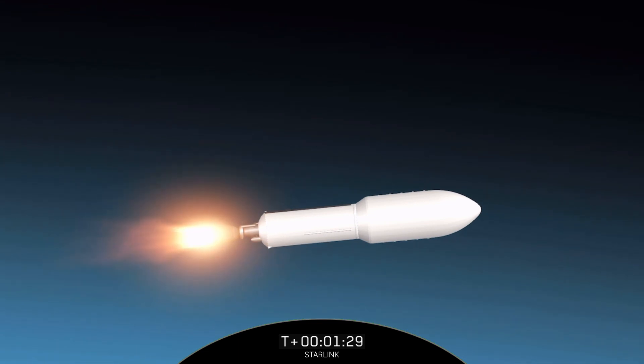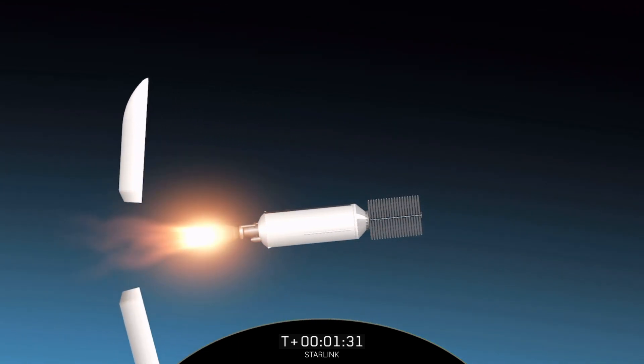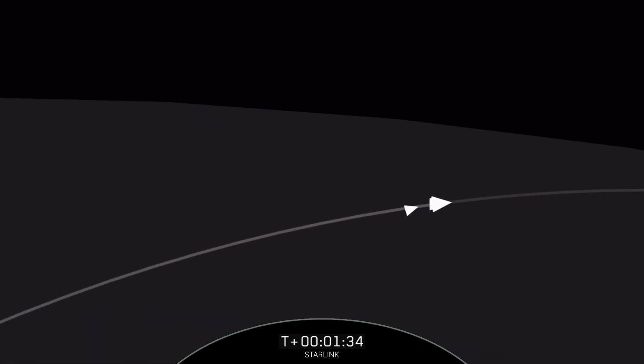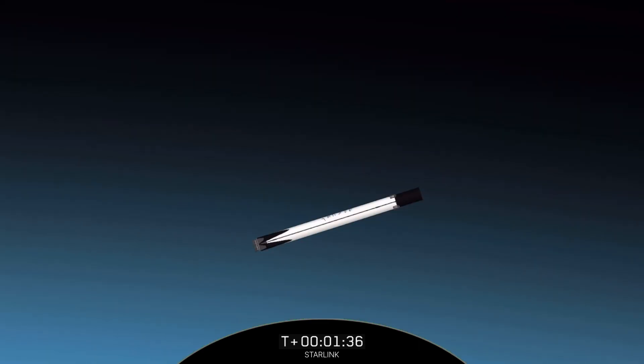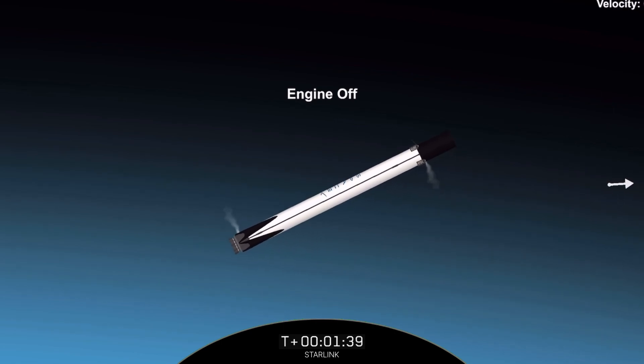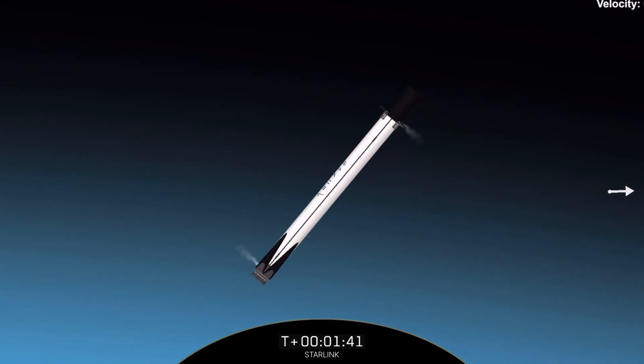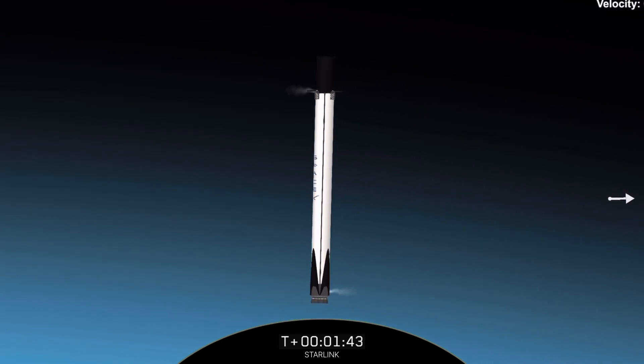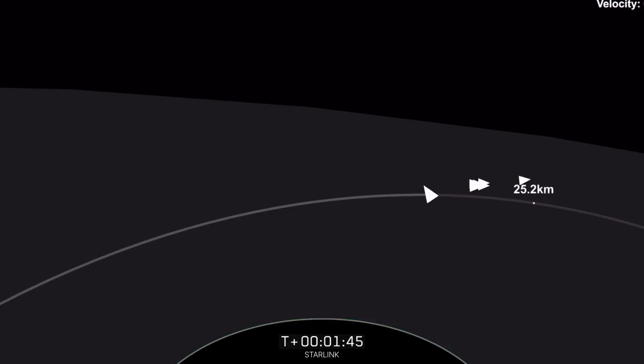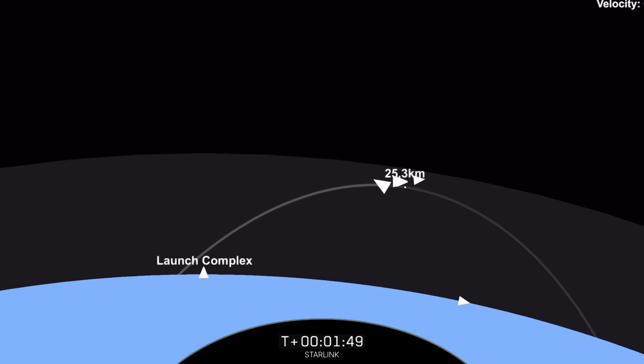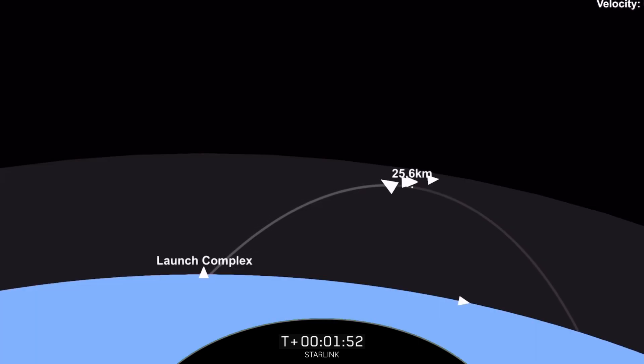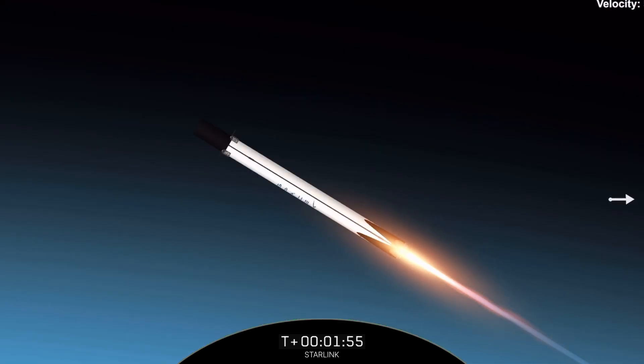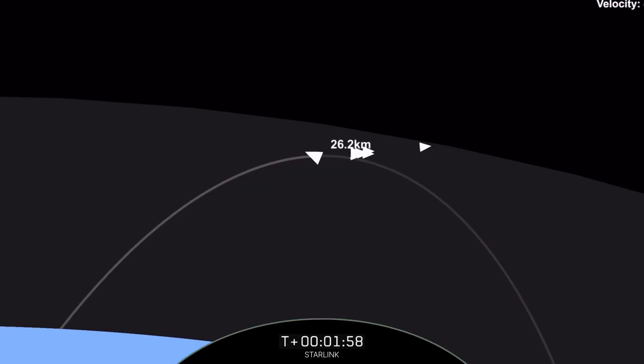Fairing separation confirmed. And there you can see that those fairings have deployed and the grid fins have also just deployed there on the first stage on the left hand side of your screen. Today marks the third flight for both of those fairing halves and we will be attempting to recover them once they fall back to Earth with the help of our recovery vessel NRC Quest.